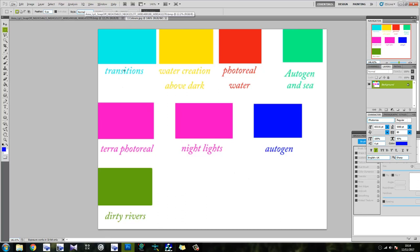So these are your colours. The main ones you want to be focusing on are transitions, water creation, and photo water. Of course if you want to you can use night lights, autogen, and dirty rivers.